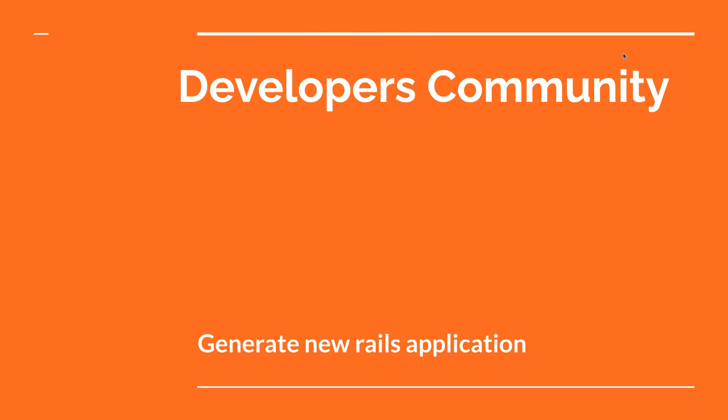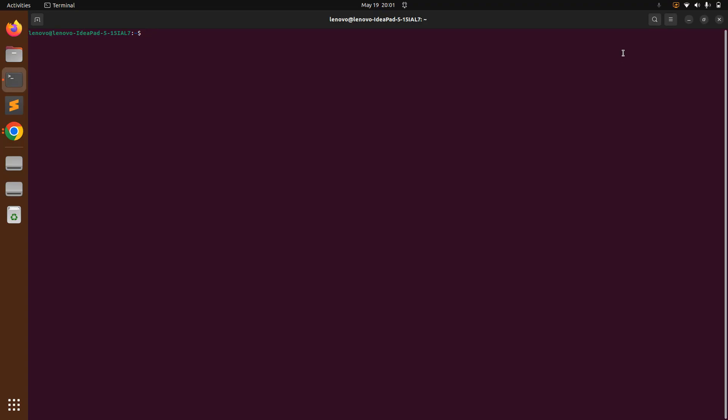Hello guys, welcome back. In this lecture we will develop a new Rails application for our course project — a developers community project. Let's start quickly. First you need to go to the terminal and switch into your preferred work directory. Then run the command to generate a new Rails application: `rails new dev-community`.